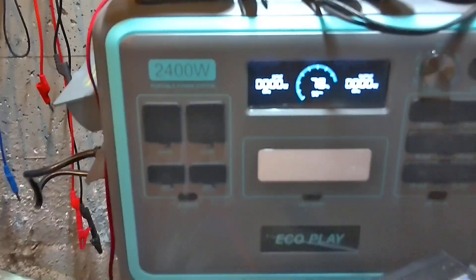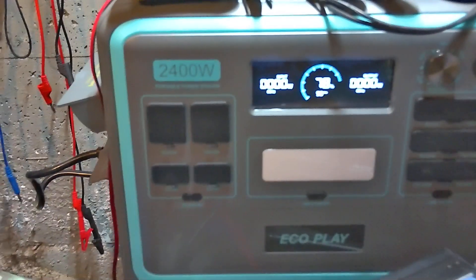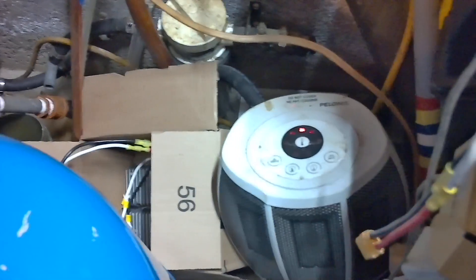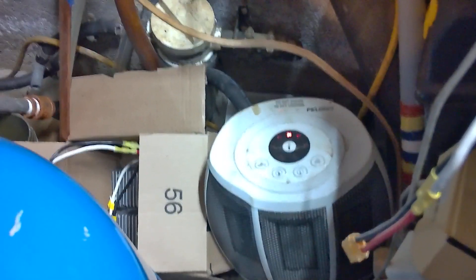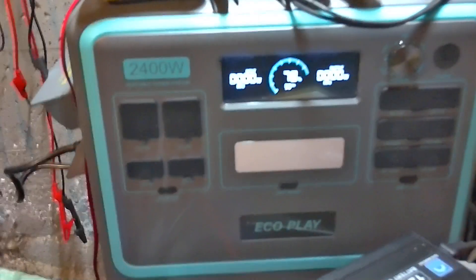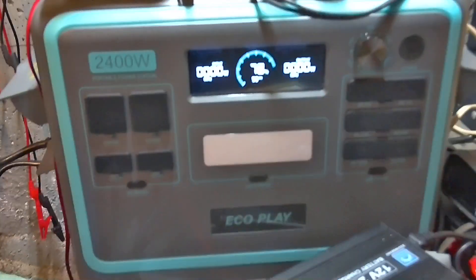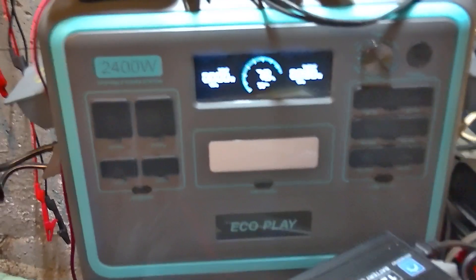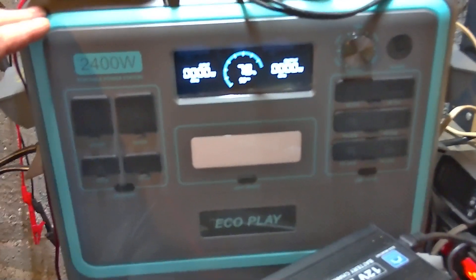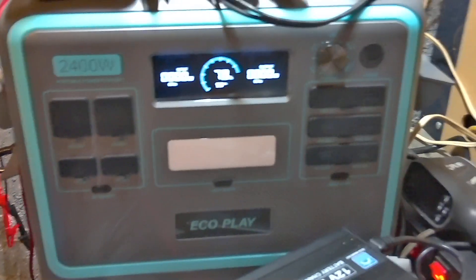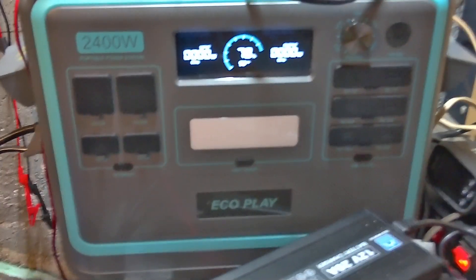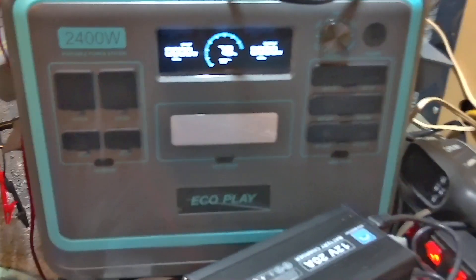So in other words, if you run a load, say that heater that you can set for 500 watts, if you ran that heater you could run it for four hours. 500 watts times four hours would be the equivalent to 2000 watt hours. That's the easiest way to explain it - if it was just a constant load of 500 watts, this would look after it for roughly four hours.